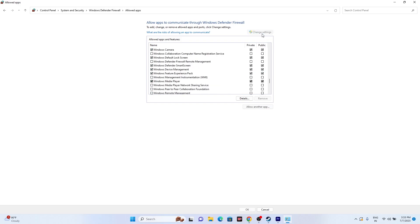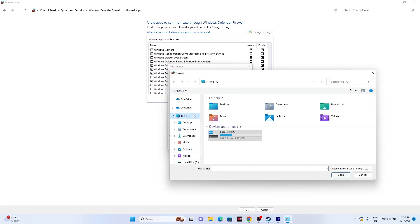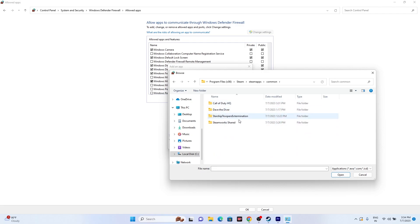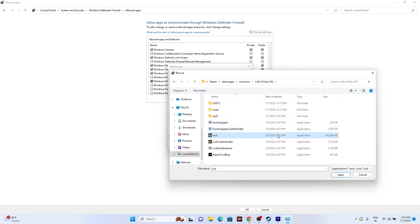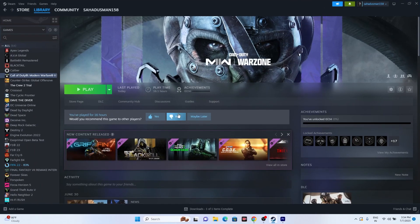To add the game manually to the firewall, click Change Settings, then Allow Another App, then Browse. Navigate to This PC > Local Disk C > Program Files (x86) > Steam > SteamApps > Common > Call of Duty HQ, select the application, go for Open and then Add. Make sure both private and public are checked. Once done, close this window and try launching the game to see whether the issue is resolved.